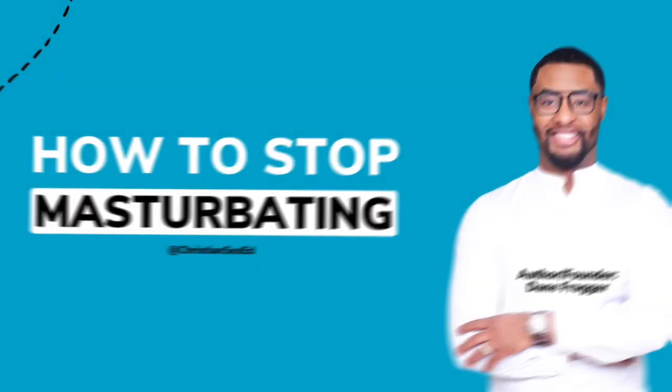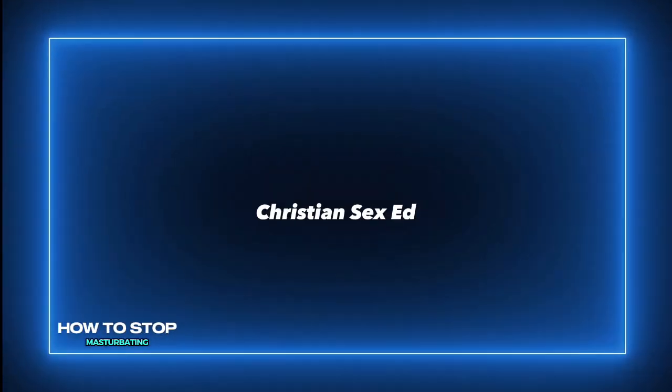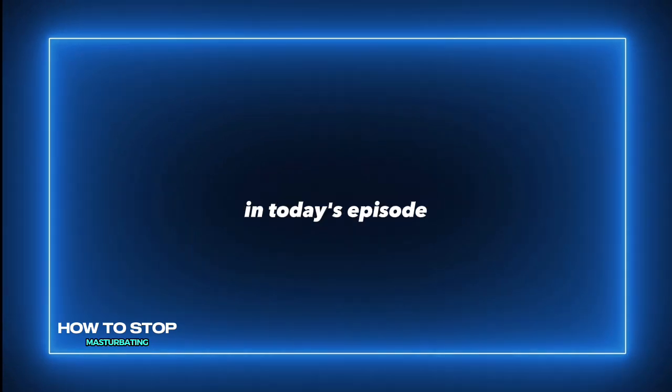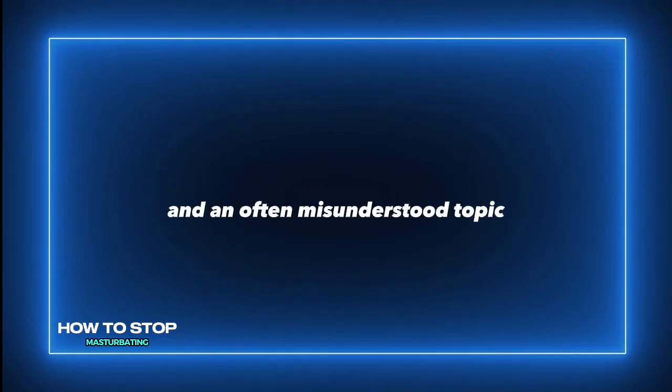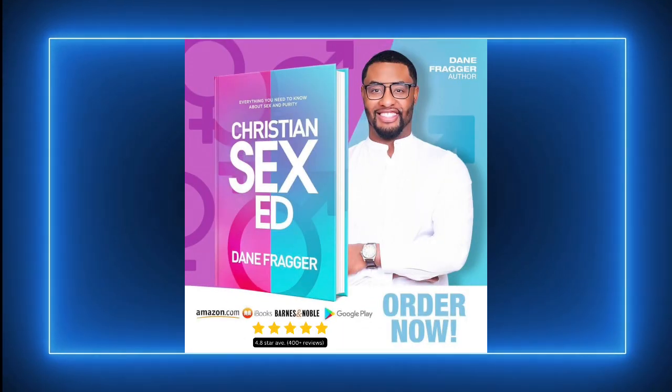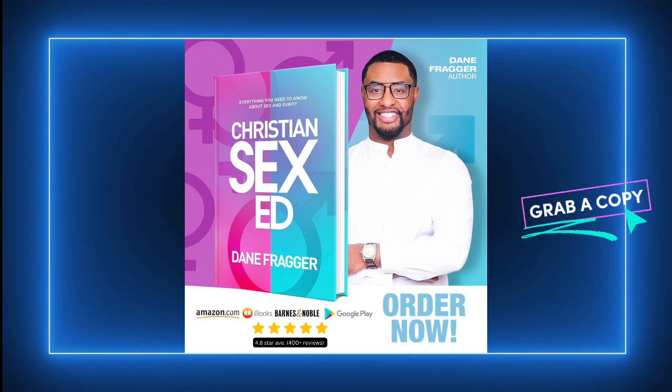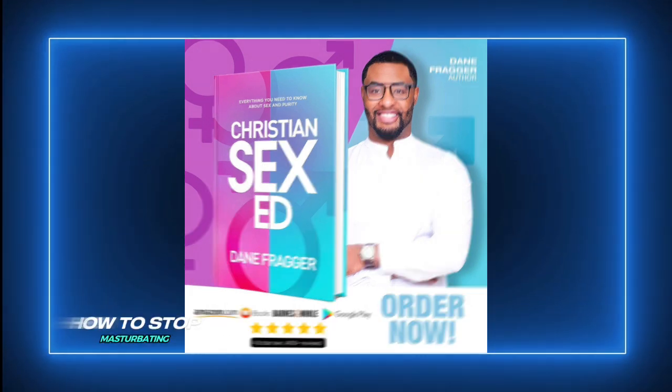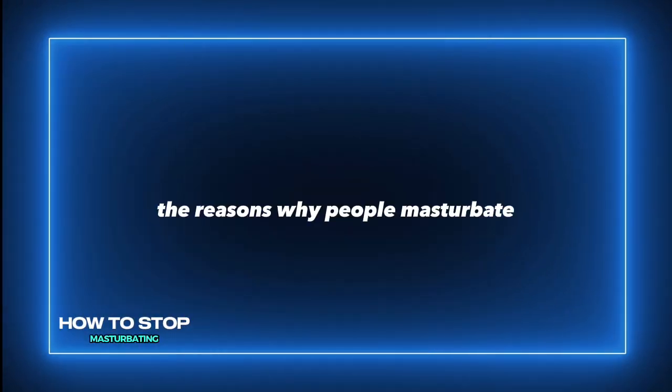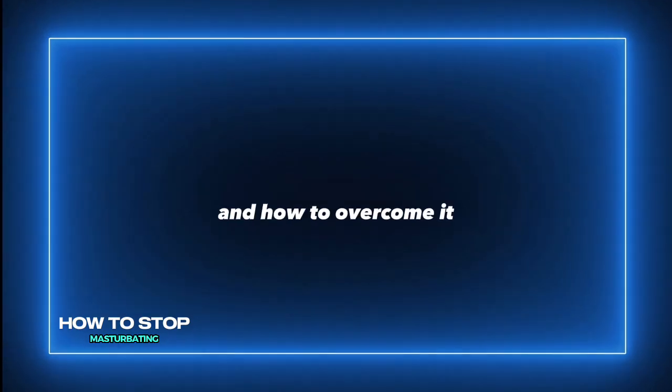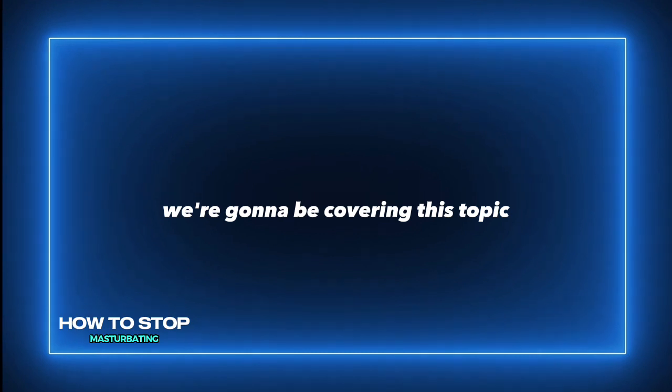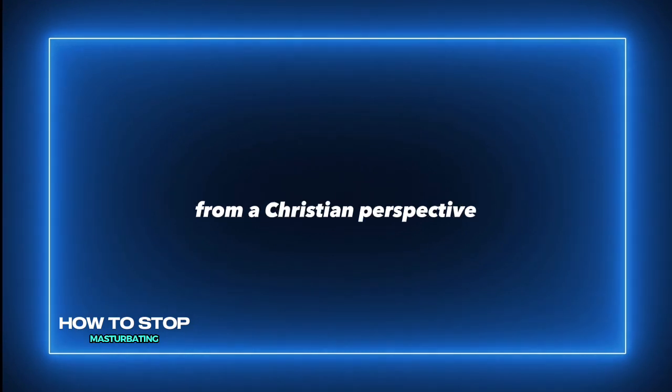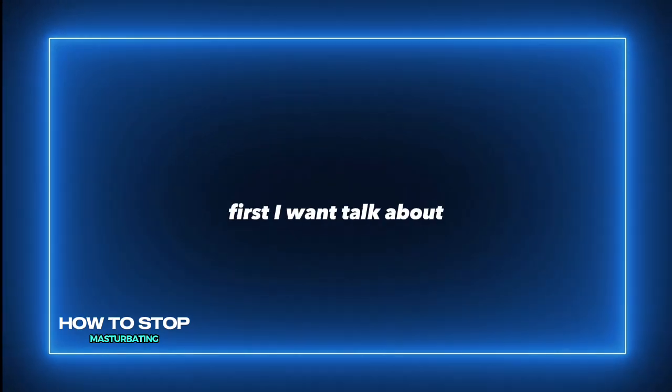Hey Christian Sex Ed fam, welcome back to another episode of my podcast Christian Sex Ed. In today's episode I will be discussing a sensitive and often misunderstood topic, and that is masturbation. Now I know this topic far too well. I struggled to overcome it for 12 long years, which is why I'm excited to explore the reasons why people masturbate, whether it's considered a sin, and how to overcome it. And remember, we're going to be covering this topic from a Christian perspective.